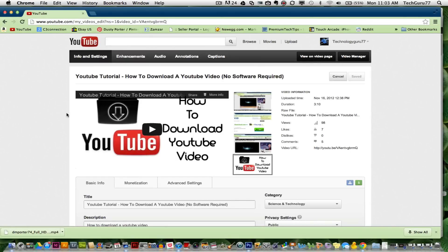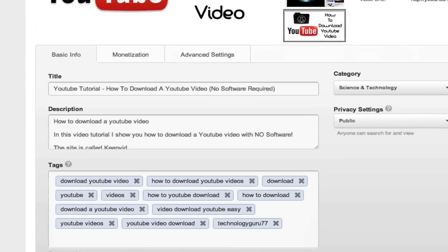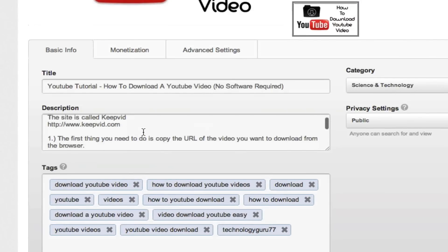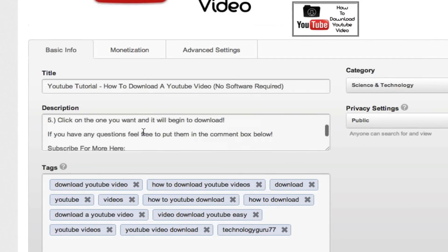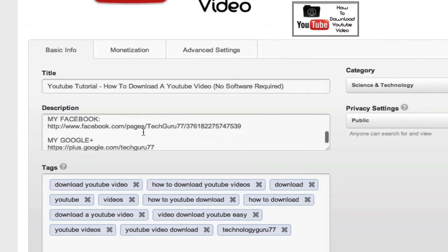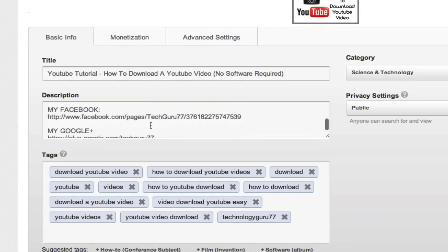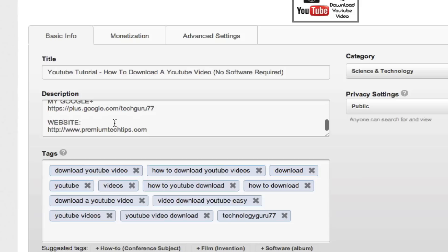Once you're in the edit video screen, go down to your description and where you want to type in the URL. As you see here, I have my social networking URLs as well as my website in my description, which is always a good thing to do. But what you need to do to make sure that the link is clickable is add HTTP.